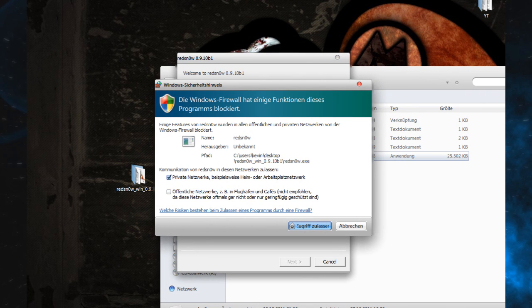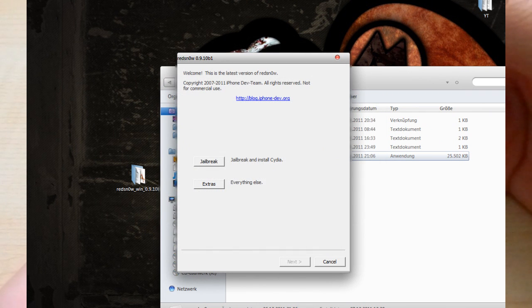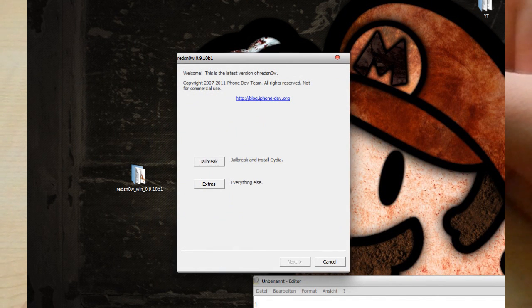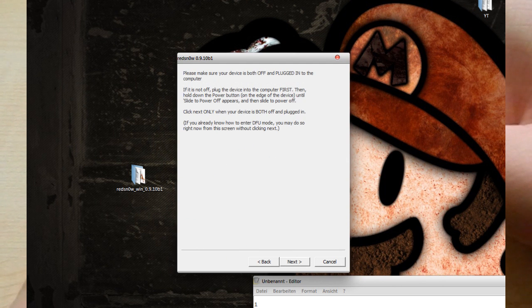If Redsn0w wants firewall access, just allow it, and you can close the folder.